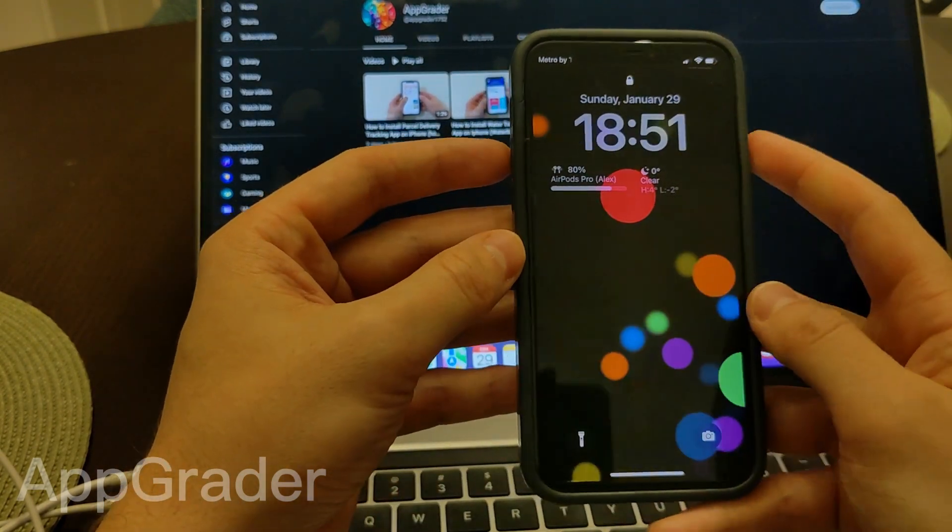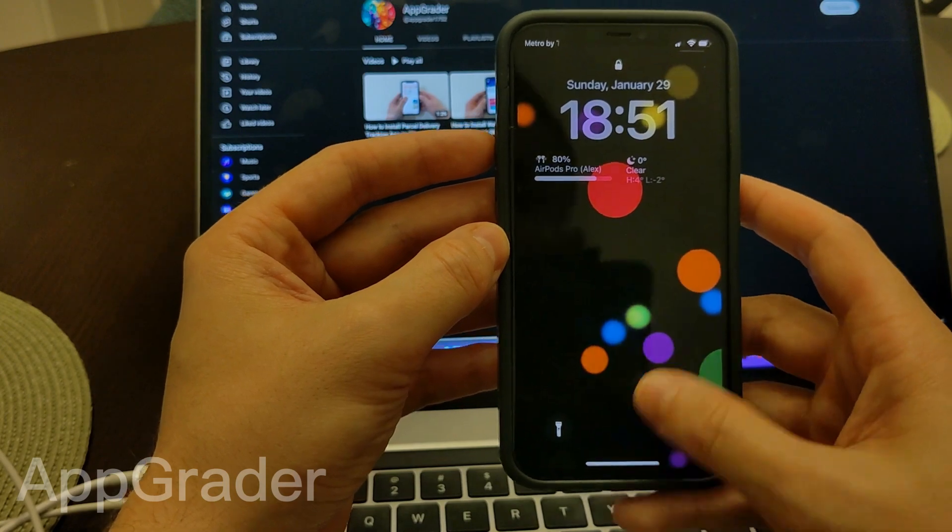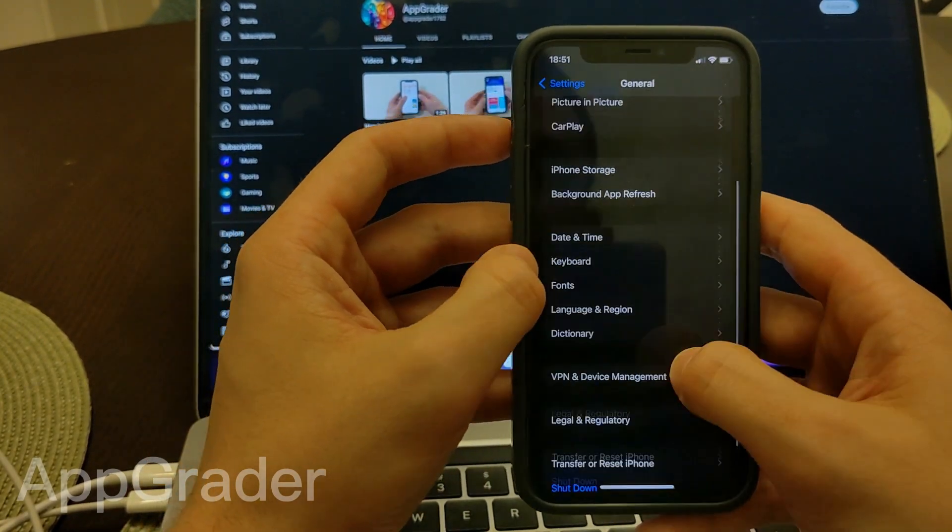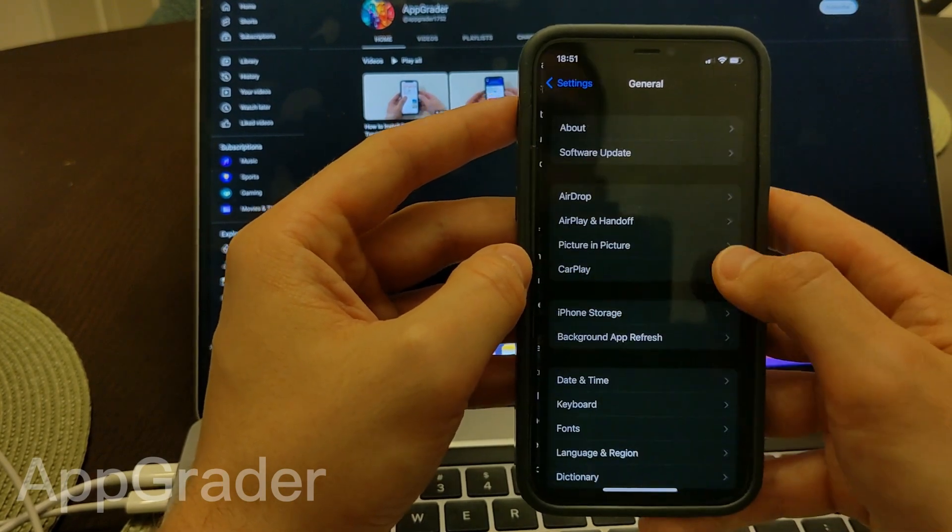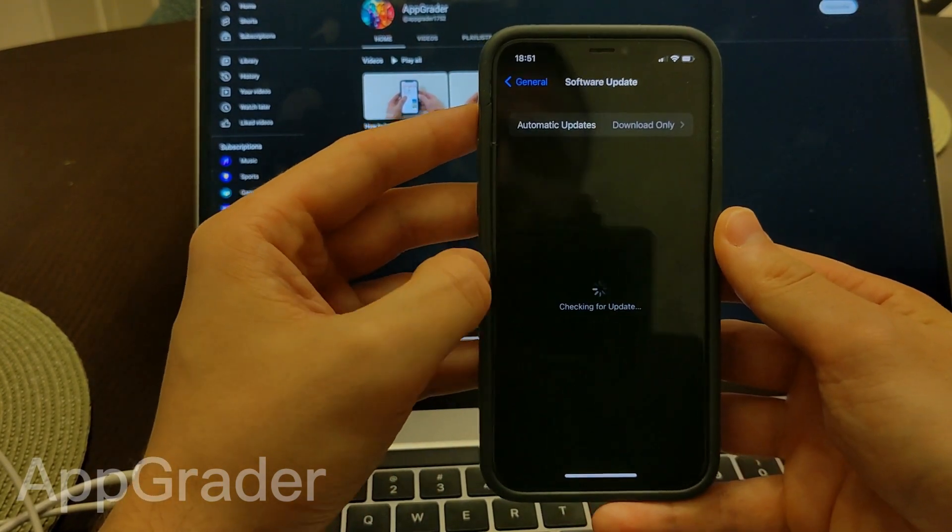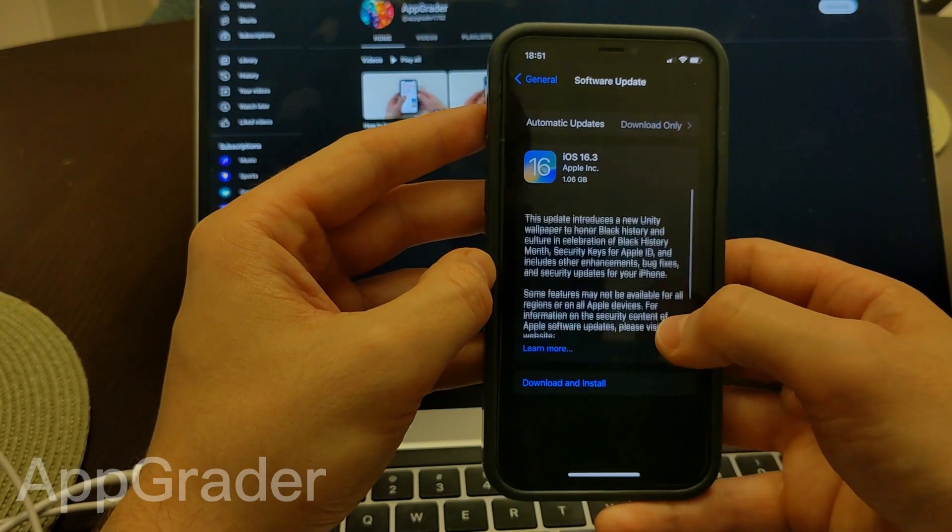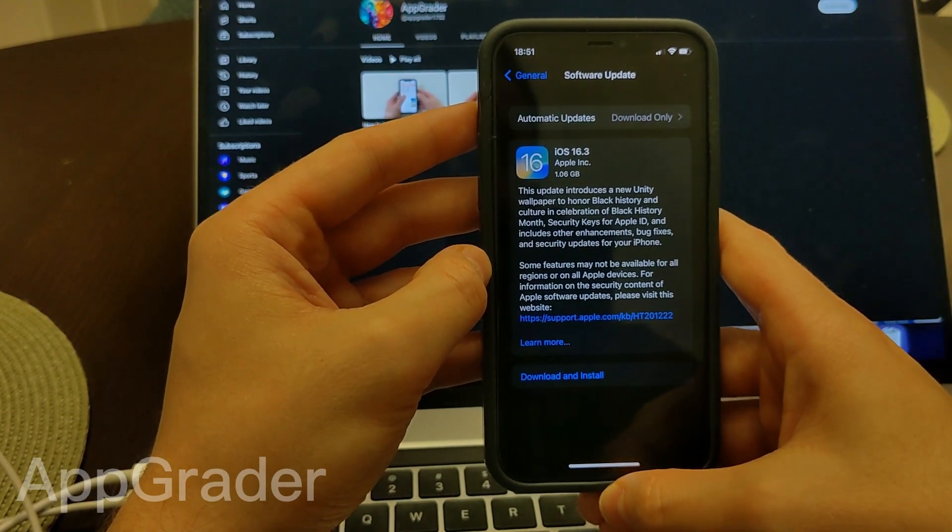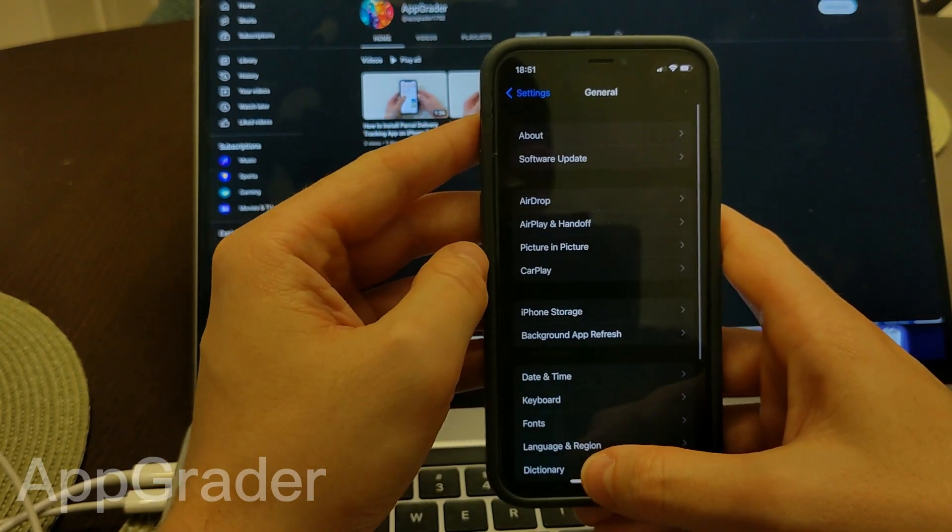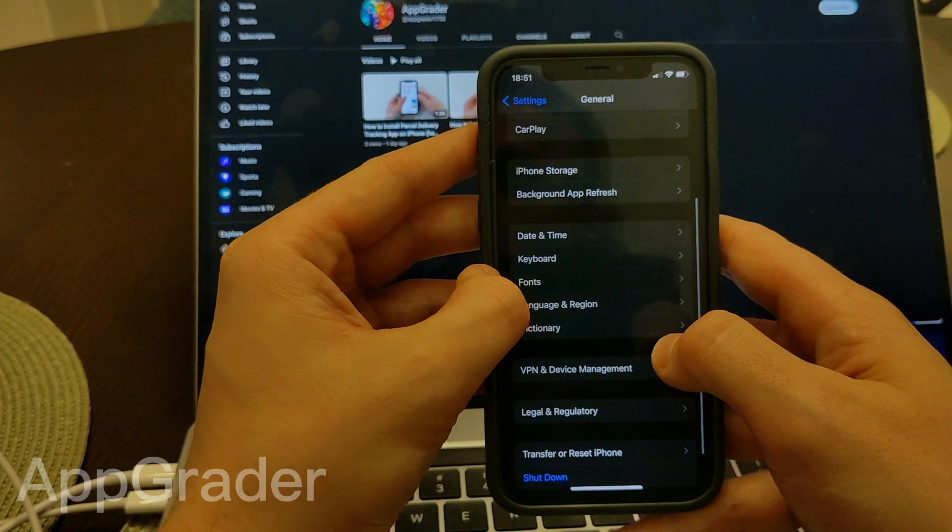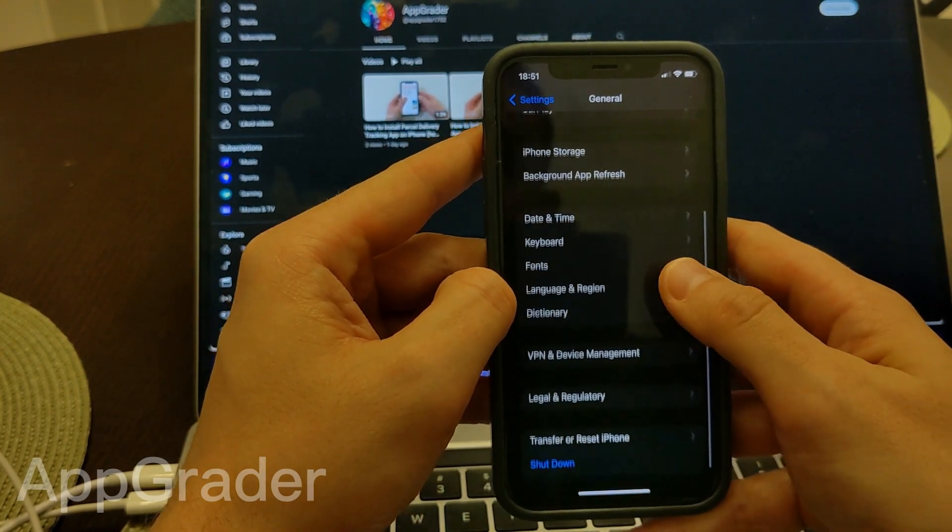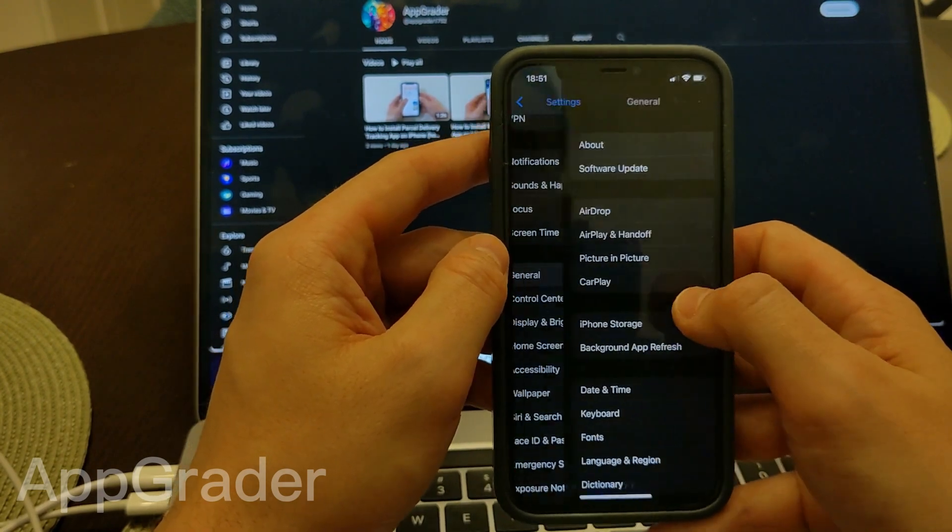Also, you can try to update your iPhone to the latest iOS. Go to Settings, General, Software Update, and make sure that you have the latest iOS. Or you can reset your iPhone, so go to General.